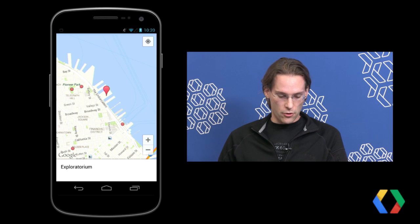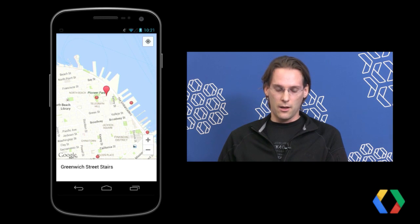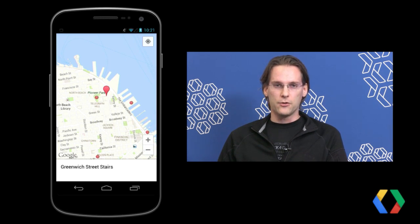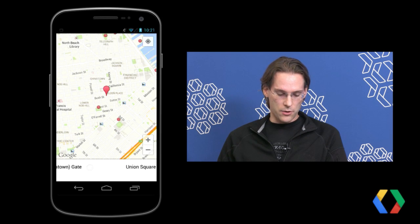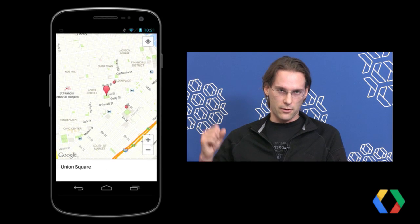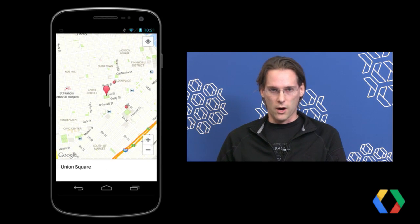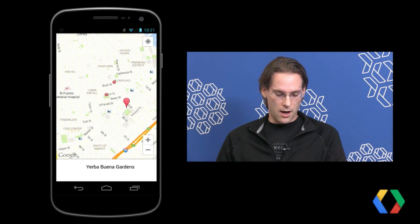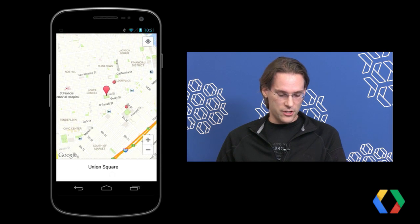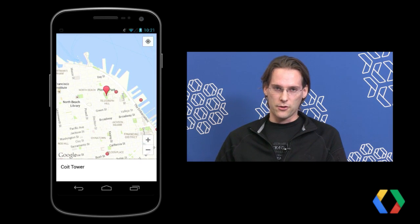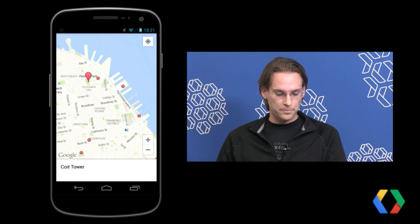So right now it's showing Exploratorium. The point of this ViewPager is it allows the user to navigate through a list of places very rapidly just using their thumb. This is a single-handed interface, which is very nice for when you're carrying a bag, walking along with your coffee or other beverage, and just want to quickly browse through the list of places on the map.